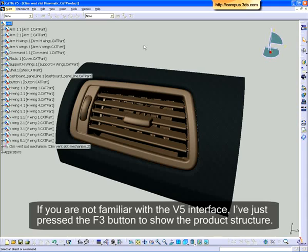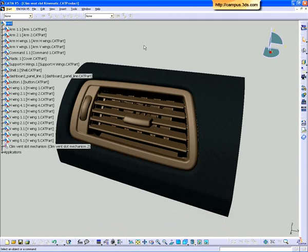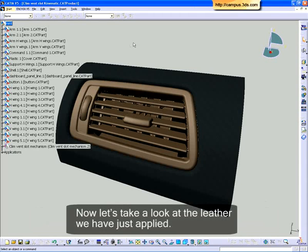If you are not familiar with the V5 interface, I've just pressed the F3 button to show the product structure. Now let's take a look at the leather we've just applied.